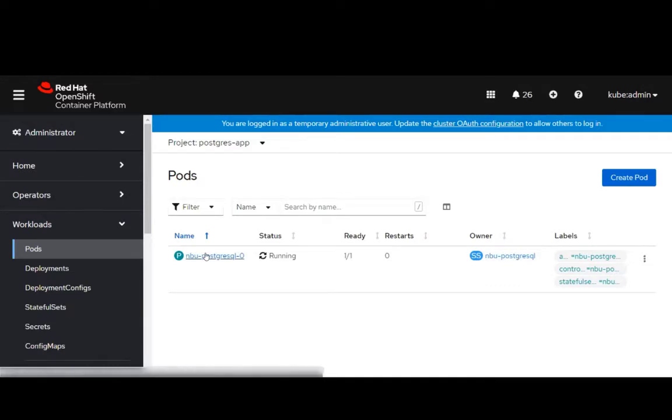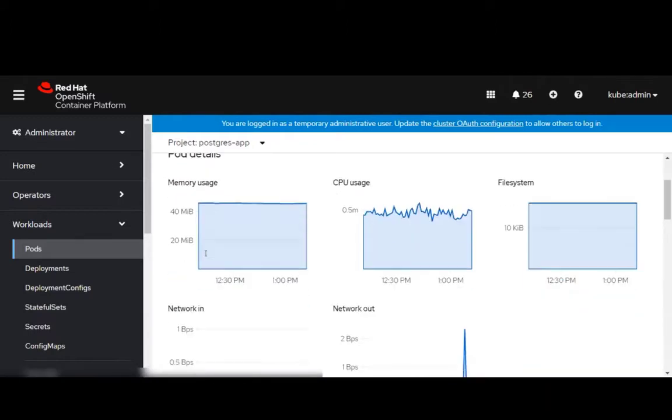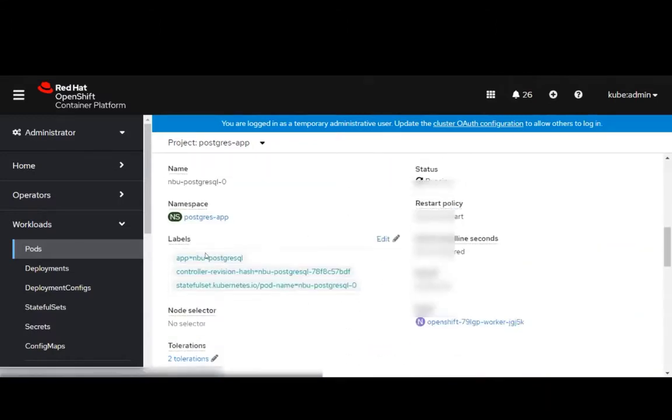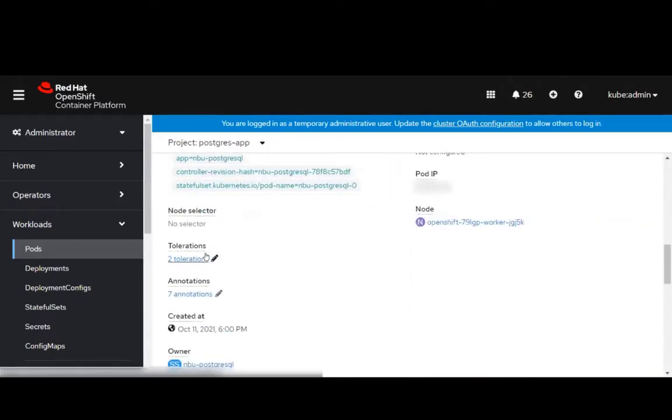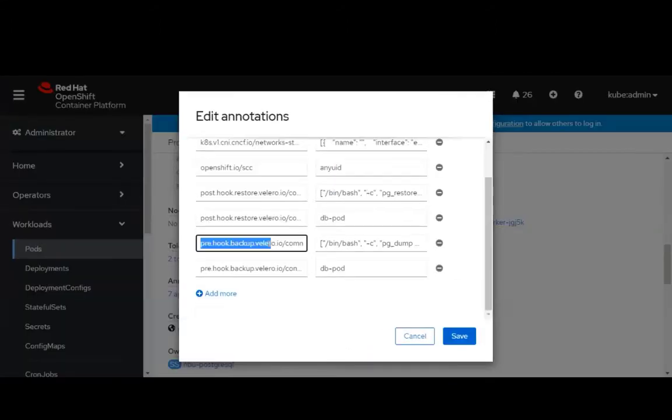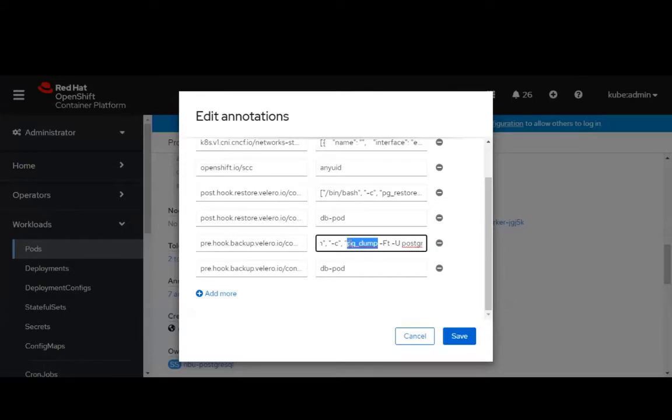The annotation hooks have already been created, so let's take a look at them now. In the Prehook annotation, we have a program that will help achieve application consistency for the Postgres database.